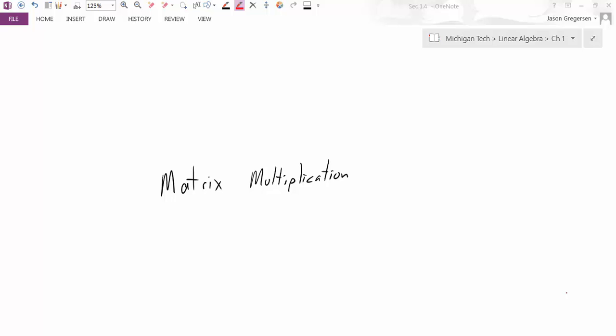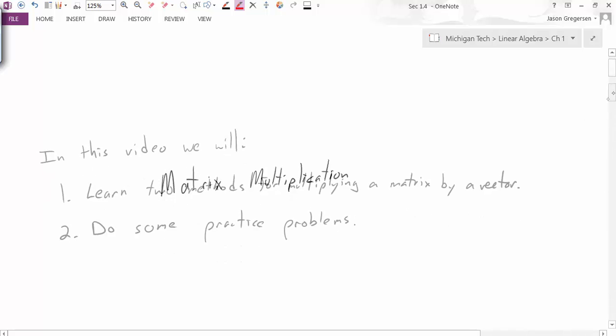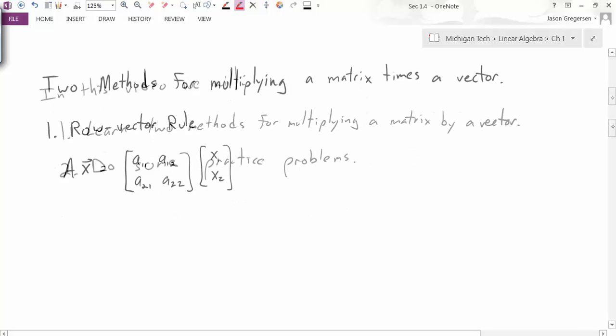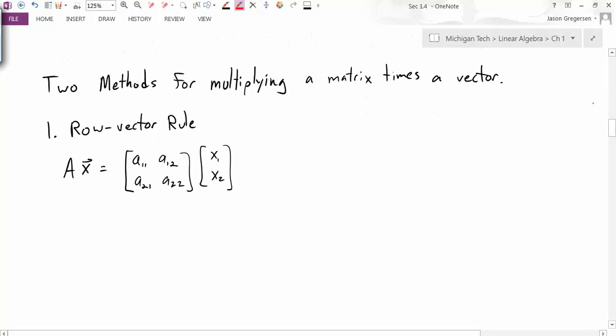Hello everyone, my name is Jason Gregerson, and this video is going to be an Introduction to Matrix Multiplication. In this video we will learn two methods for multiplying a matrix by a vector, and after that we're going to do some practice problems. We're going to learn two methods for multiplying a matrix times a vector, and the first method is called the row-vector rule.